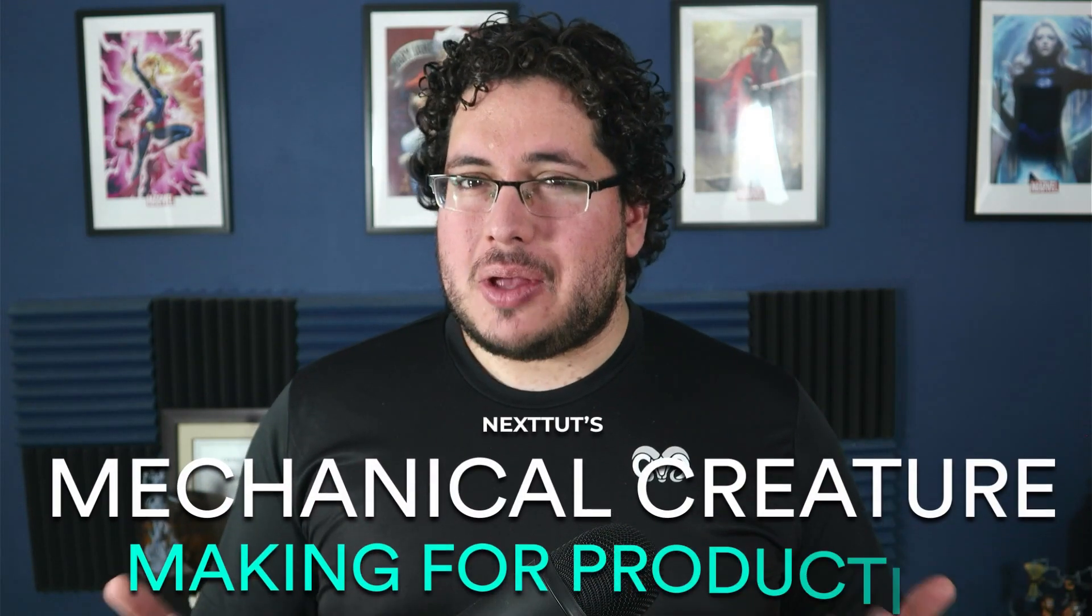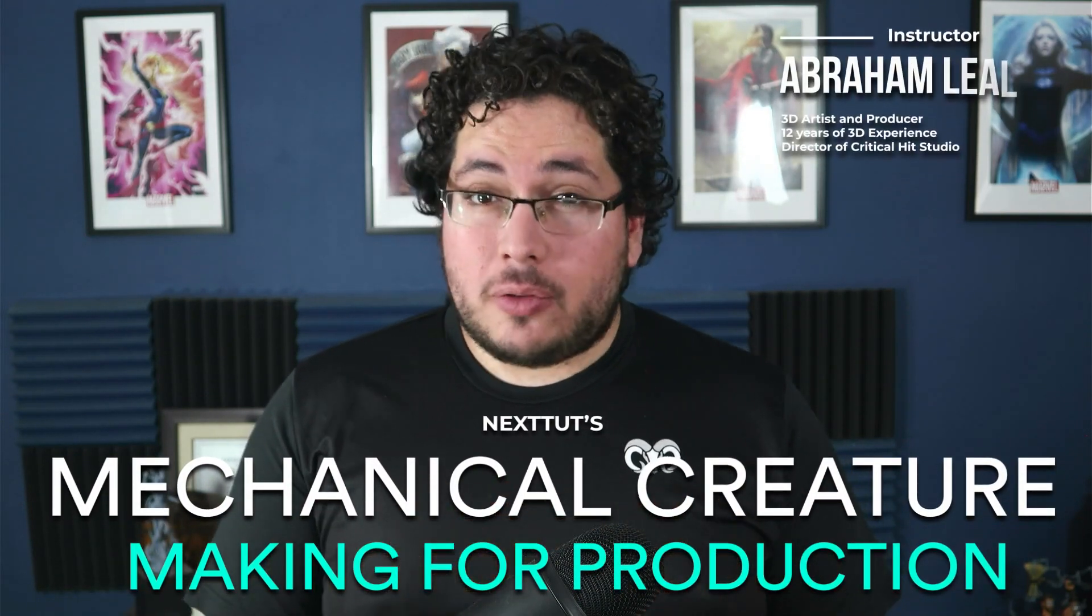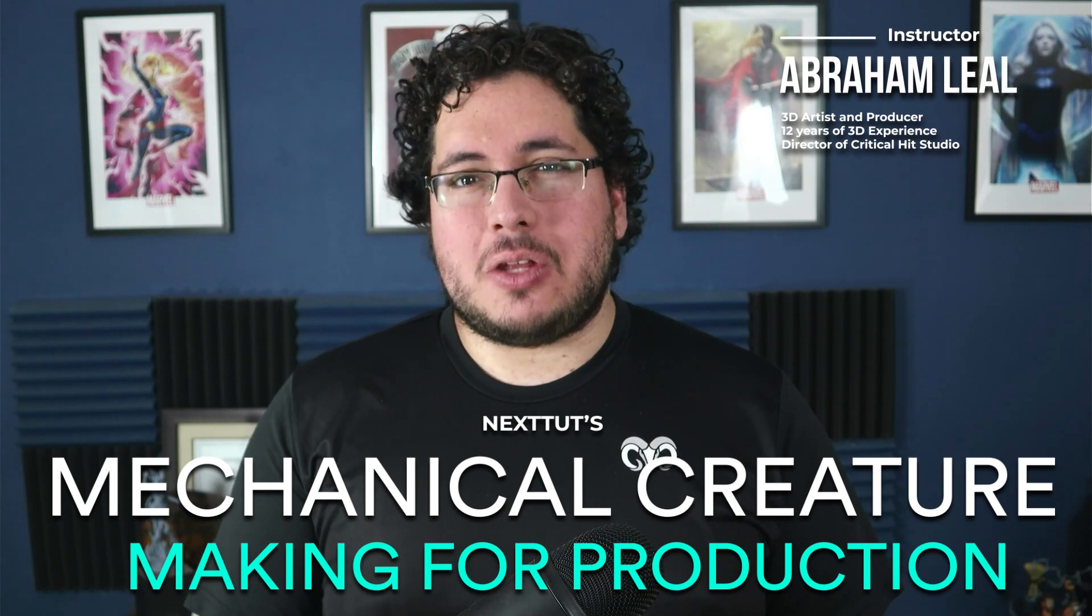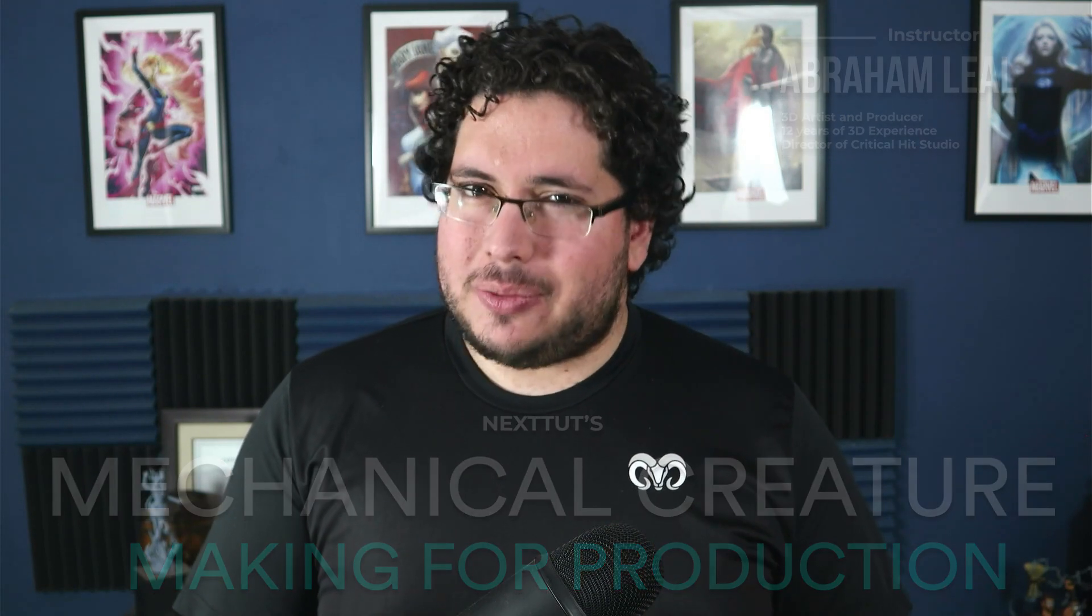If that is the case, then I welcome you to Nextit's Mechanical Creature Making for Production. My name is Abraham Lille. I have 12 years of experience in the industry and I will be your instructor throughout this course.